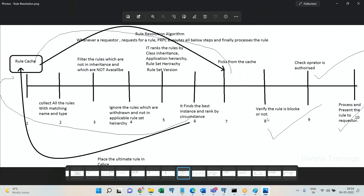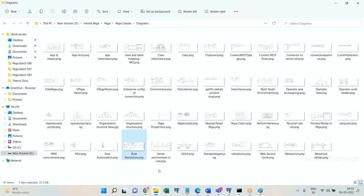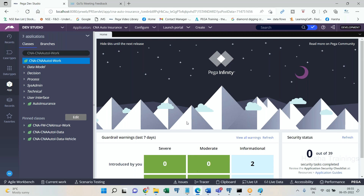One more thing: apart from the block, the same diagram you are seeing on the screen — draw this diagram as a flowchart. Redesign it as a flow diagram, take a screenshot, and post it on our Instagram — tag it on Harsha Trainings Instagram and I will review it.